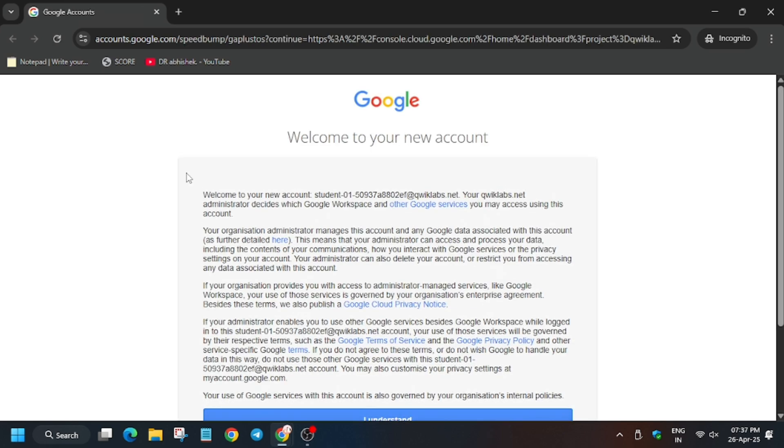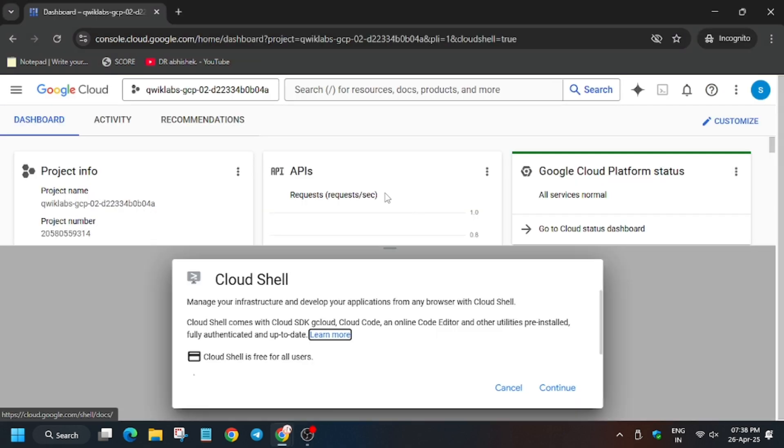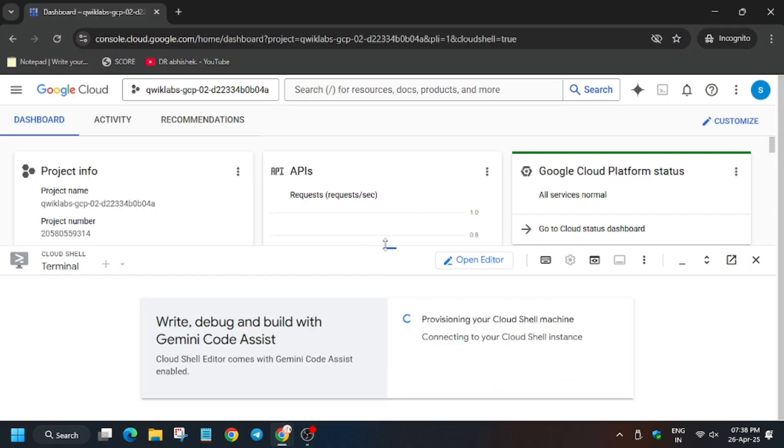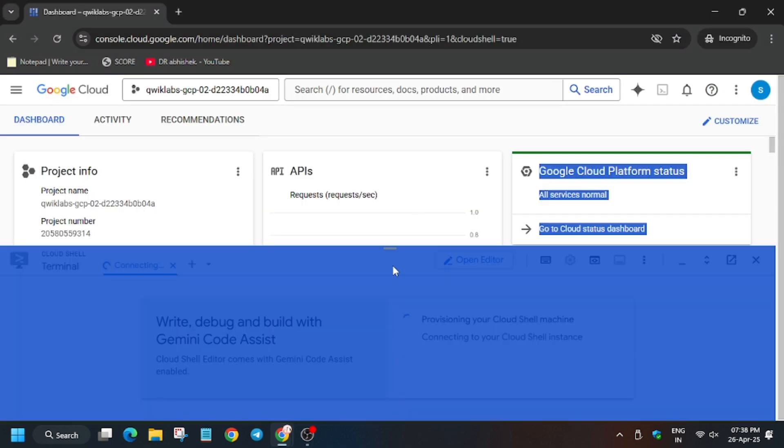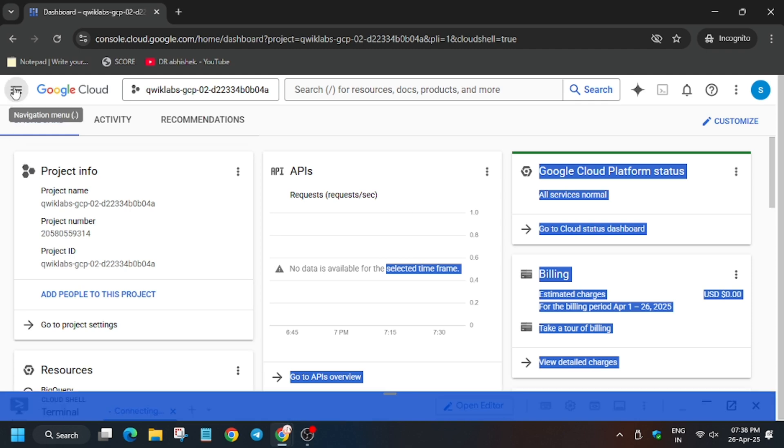Now in my case it is getting signed in automatically. If it asks for username and password, check the lab instruction. Now wait, now click on I understand. For task number one we have to disable the API and then re-enable the API. So first of all activate the Cloud Shell.